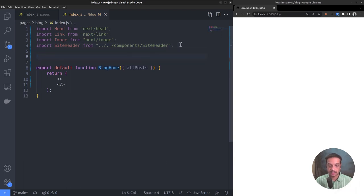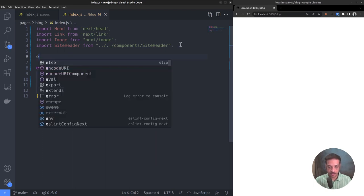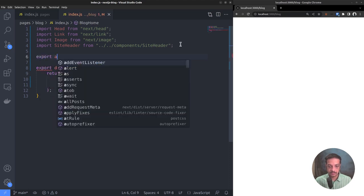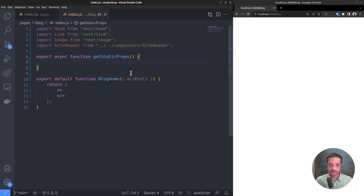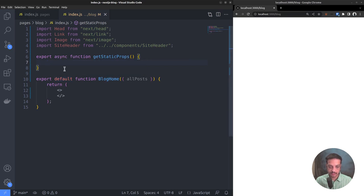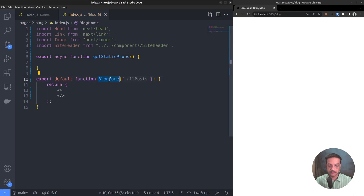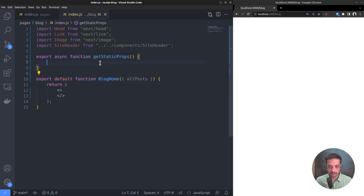So you can define a function named getStaticProps in the same file, which returns the data as an object. And the data returned by the getStaticProps function will be available to the default function, which is the function blog home as an argument. That's how the internals of Next.js work. Also note the difference that the function blog home is the default export while getStaticProps is a normal export.